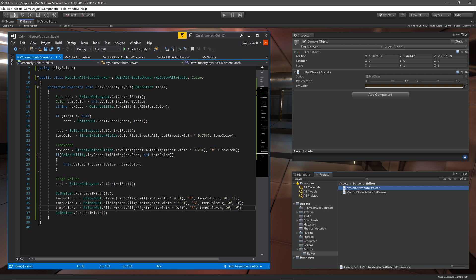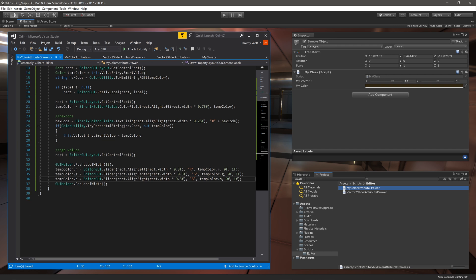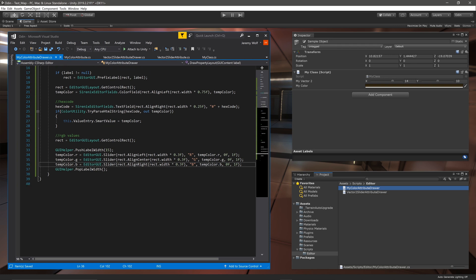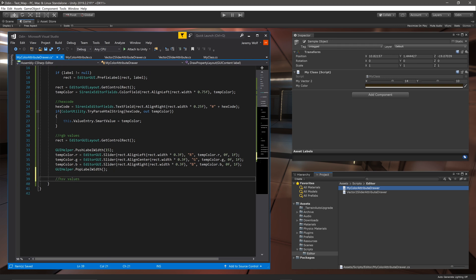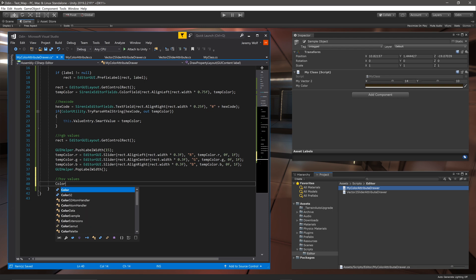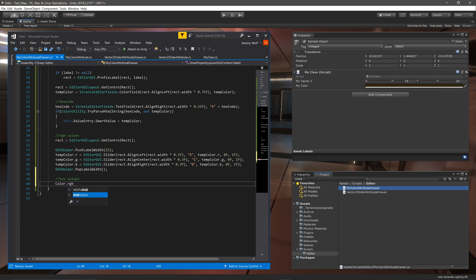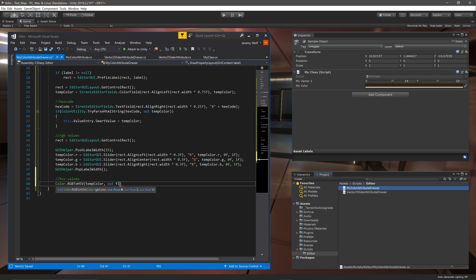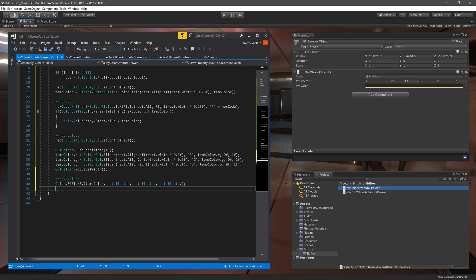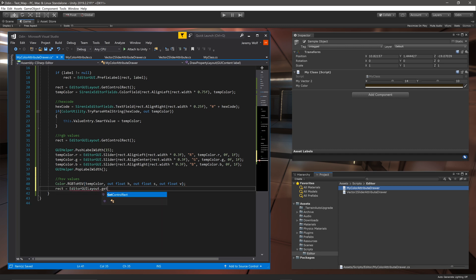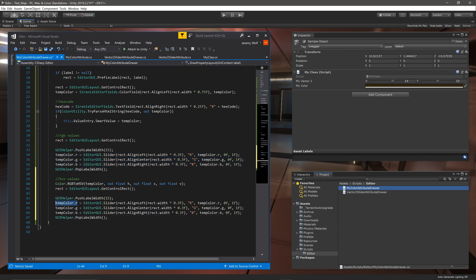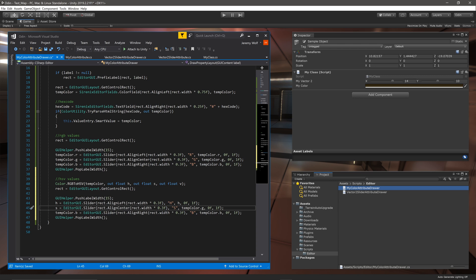Adding in the HSV values is a little different in that we need to create variables for each of those channels as the color type does not have properties for those values. We can do this by calling Color.RGBToHSV. We then feed in the temp color and create three new float variables using the keyword out. With the variables created all we need to do is create a new line and then add in three sliders in a nearly identical fashion to the RGB sliders, adjusting the variables and the label names.